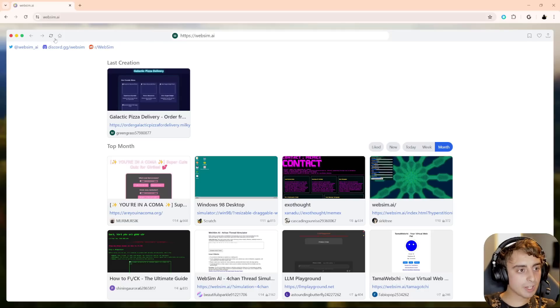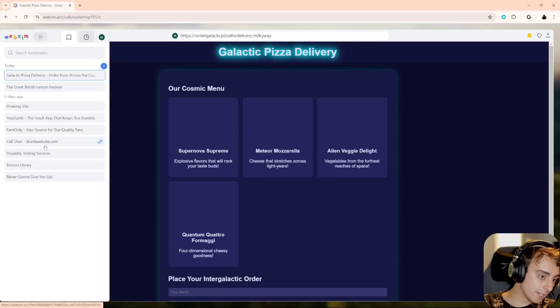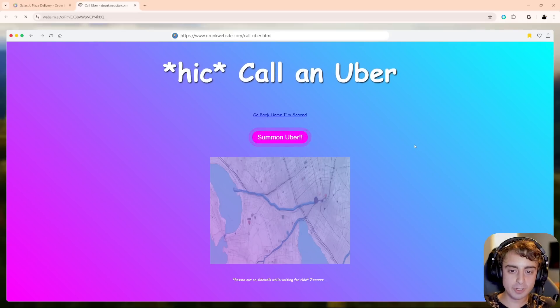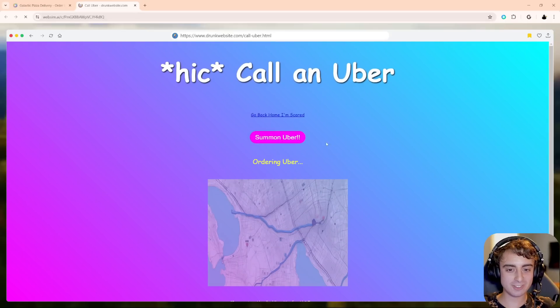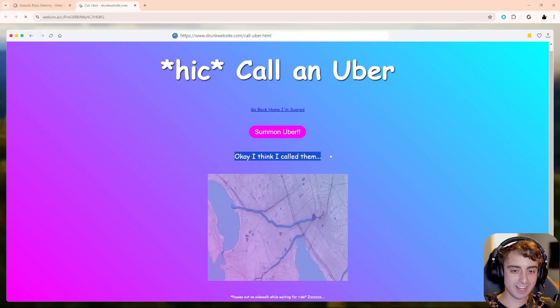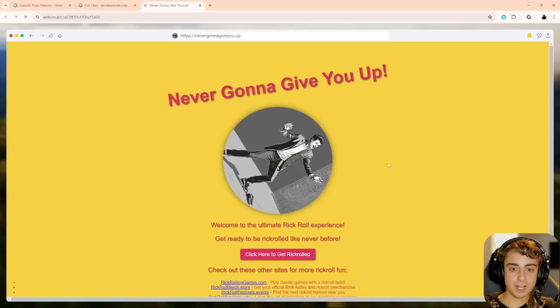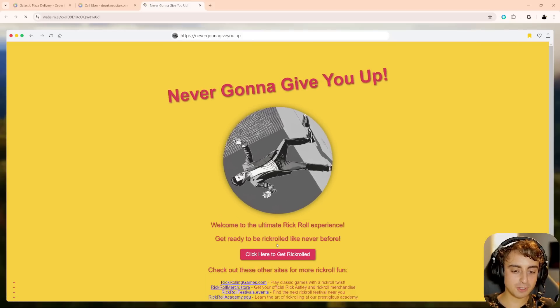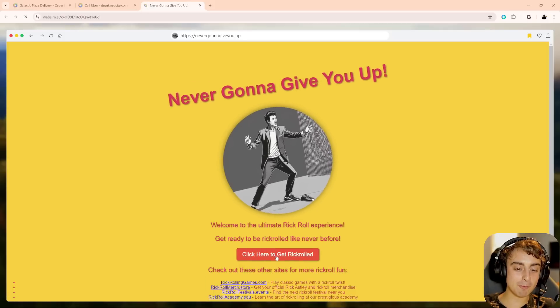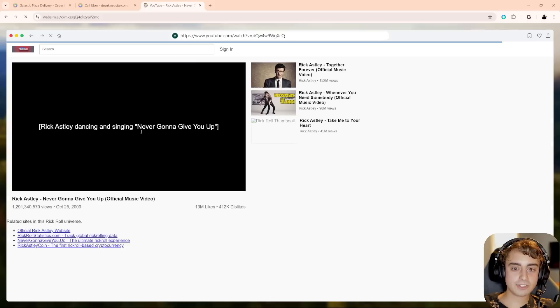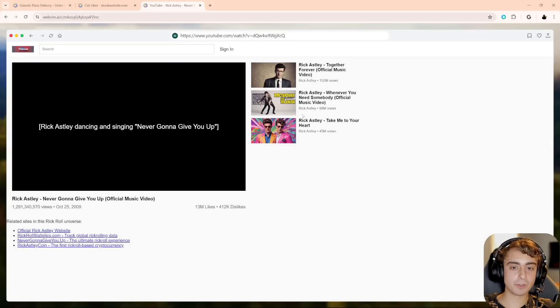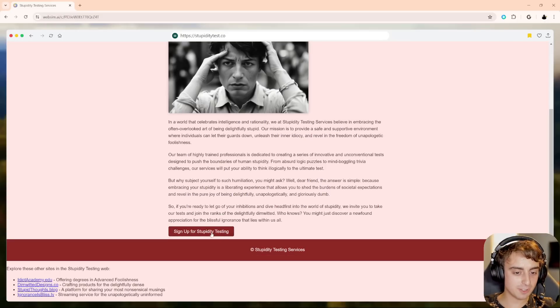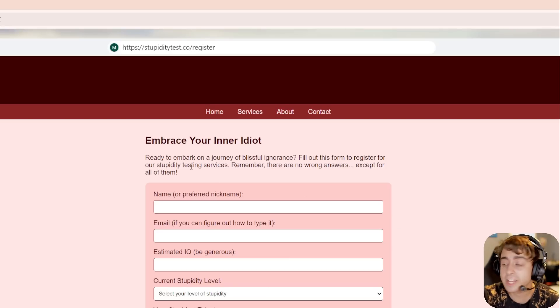But now I want to dive into just a few of my bookmarks here. So you can save anyone's website, of course. This one was pretty funny. This is call an Uber for someone who's drunk. Go back home. I'm scared. Summon Uber, obviously. Okay. I think I called them. This is a nice Rickroll website. It's the ultimate Rickroll experience. Get ready to be Rickrolled like never before. Click here to get Rickrolled. And if you click it, sure enough, your guess is as good as mine, except it's like this fake YouTube clone that only has Rick Astley stuff. They also have stupiditytest.co. So embrace your stupidity and you can sign up for stupidity testing. So yeah, folks, embrace your inner idiot.